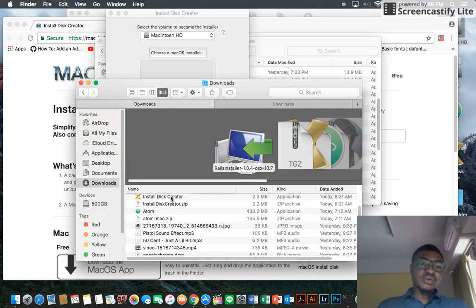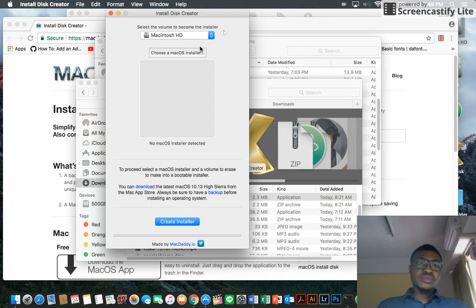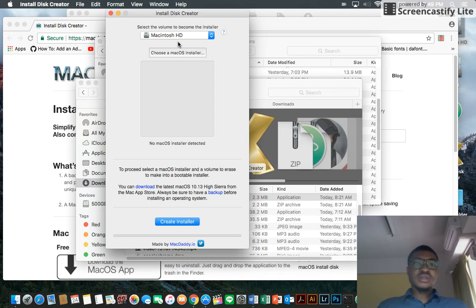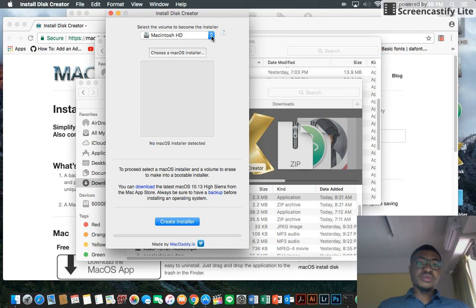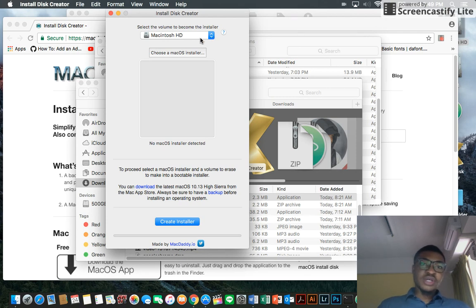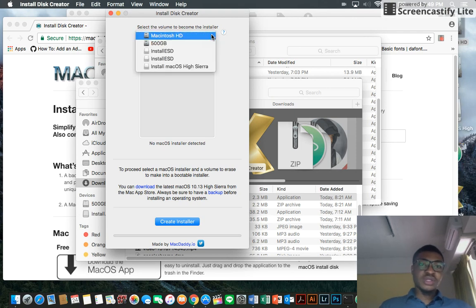I'll post the link to download in the description below. When you click to open, you see this. This is where you want to install the bootable OS.